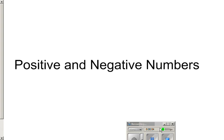Hello fifth grade math students. Today's lesson is the first of two on positive and negative numbers.